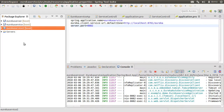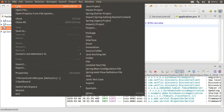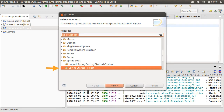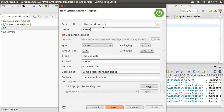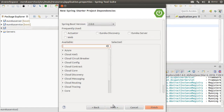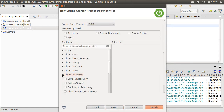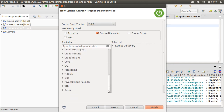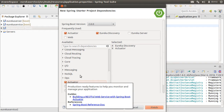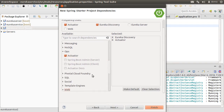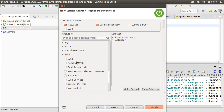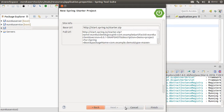Now let's create the client. Let's click File > New > Other > Spring Boot > Spring Starter Project, and click Next. Let's name our project as Eureka Client and click Next. From the available dependencies, let's expand Cloud Discovery and choose Eureka Discovery. From the Ops section, let's choose Actuator, and from the Web section, choose Web. Then click Finish.